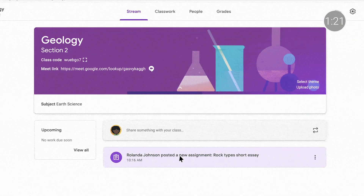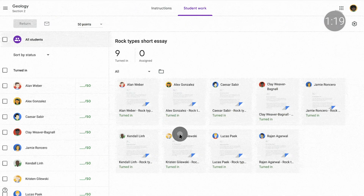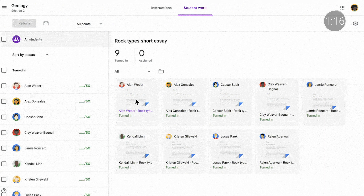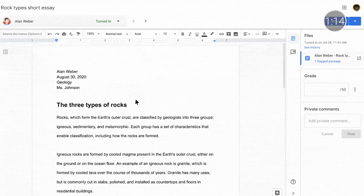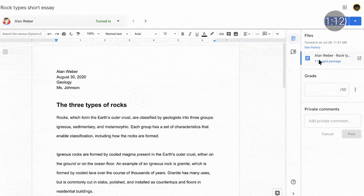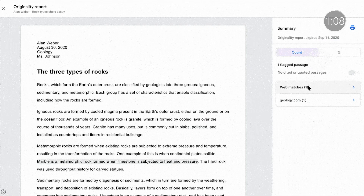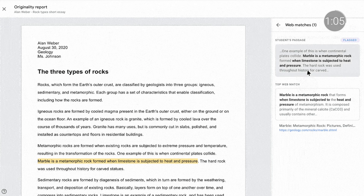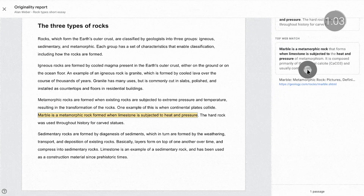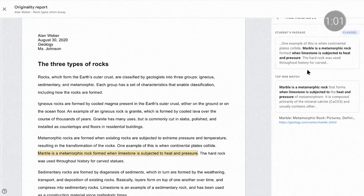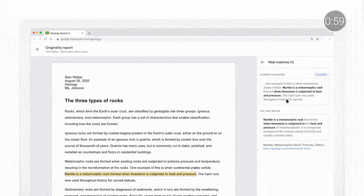Originality Reports, available in both Classroom and Assignments, save instructors time by analyzing student work for missing citations and potential plagiarism. All users can now turn on Originality Reports for up to five assignments per class, and those with G Suite Enterprise for Education licenses can take advantage of unlimited runs as well as school matches, which look across a secure, school-owned repository of work for potential plagiarism between students. You can also now print and save Originality Reports for easy sharing.